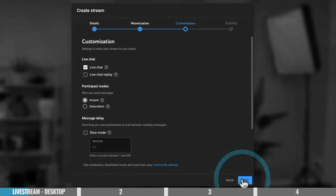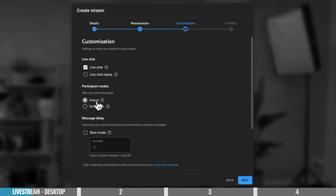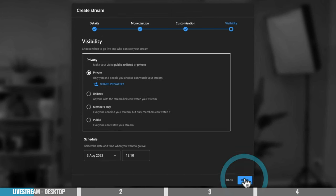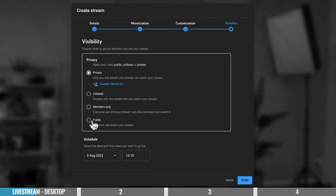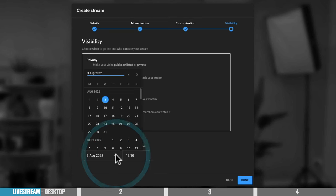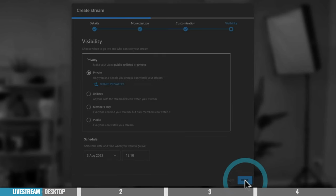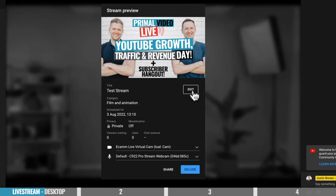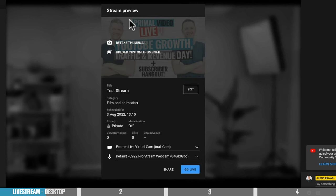The next tab over is customization. In here, you can turn live chat on and off, control access to the live chat replay, specify who can send messages while you're live — anyone or just your subscribers — and set a delay on how long people need to wait between adding comments. Coming across to visibility, you can set your live stream as private, unlisted, members only, or public for everyone on your channel to see. For most people, you'll want it set to public. You can also schedule your live stream here — it defaults to the current date and time, but you can pick a future day and time. I'll click done.